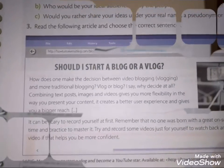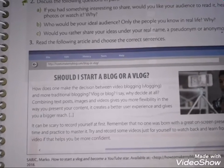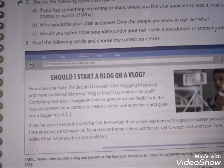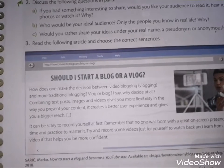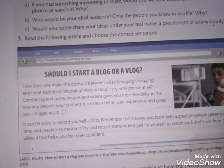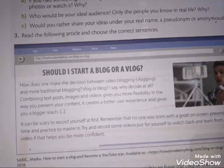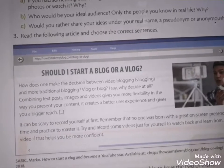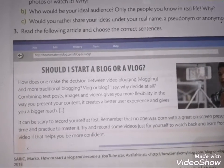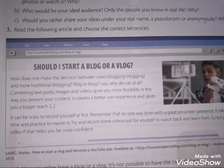Leia o texto e escolha as sentenças corretas. Blog ou vlog? Como fazer uma decisão entre criar um vídeo ou então um blog tradicional? Textos e postagens, imagens e vídeos dão maior flexibilidade — você pode colocar mais conteúdo, criar melhor a experiência e ter maior alcance. Pode ser assustador gravar algo de você mesmo pela primeira vez.